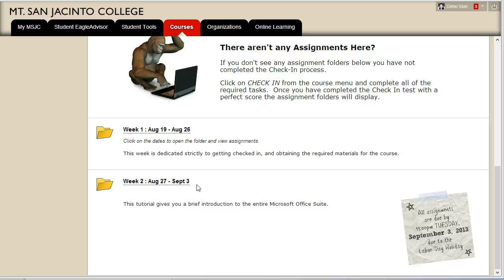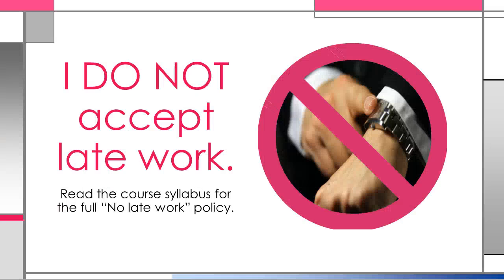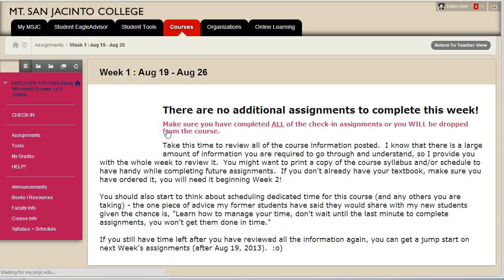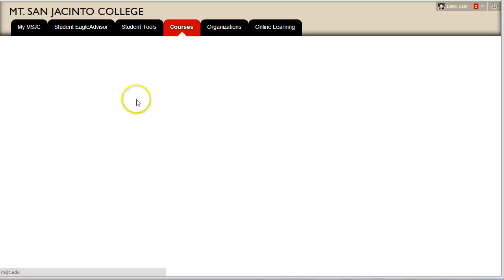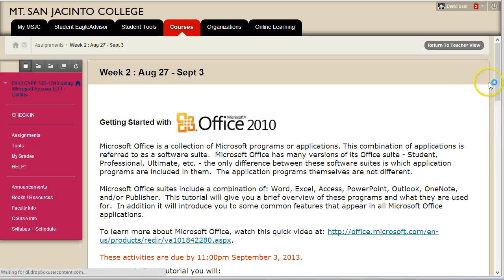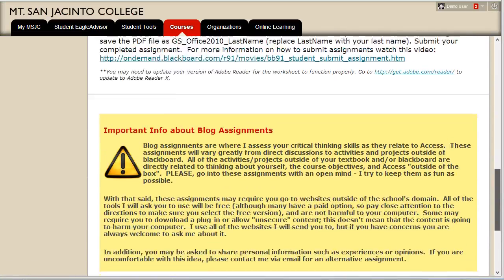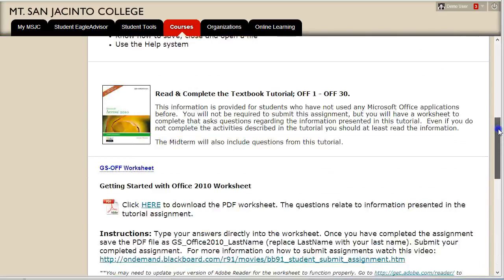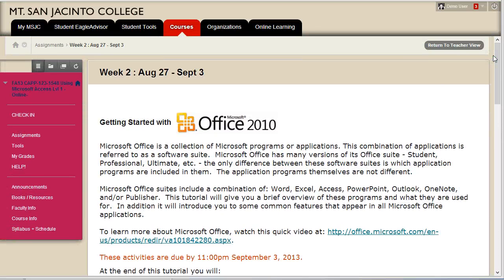After the final day of the week, you will no longer have access to that folder. You will read in the course information that I do not accept late work, so removing access to the assignment submission areas is one way I enforce that policy. If you click on the dates of the week, the assignment folder will open. Inside the folder you will see all the assignments due for that week. I recommend starting at the top of the page and reviewing the information from top to bottom — it is presented in an order designed to help you succeed at each week's objectives. The first two weeks are a little different from the rest, but weeks 3 through 17 will be the exact same format.